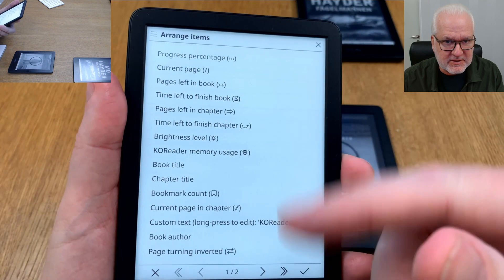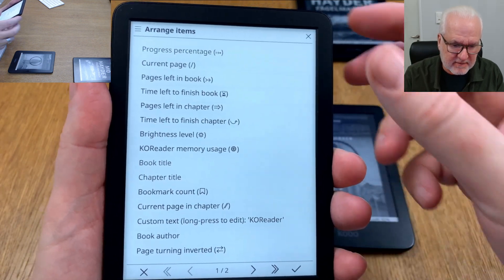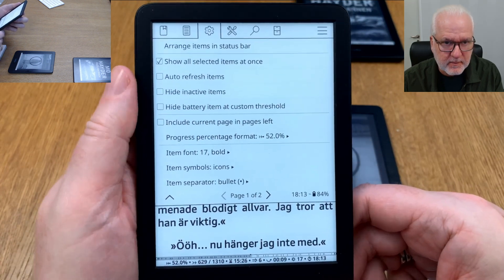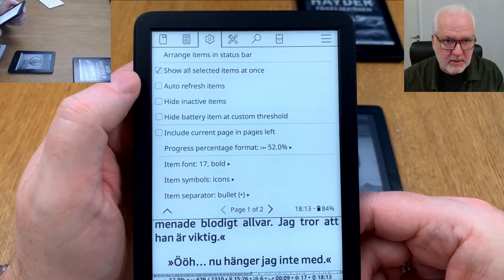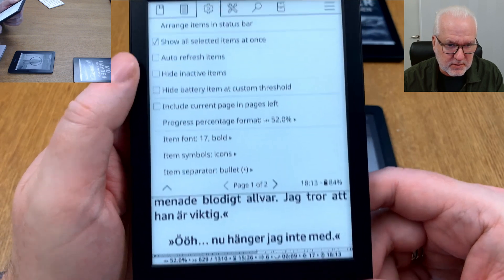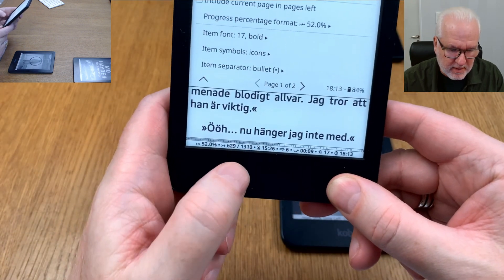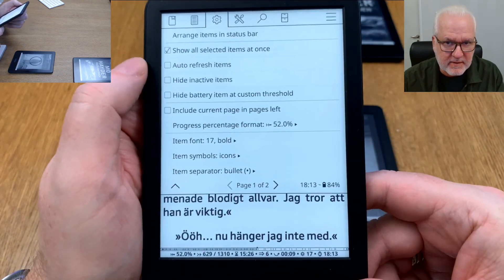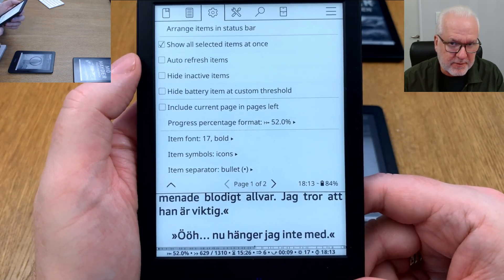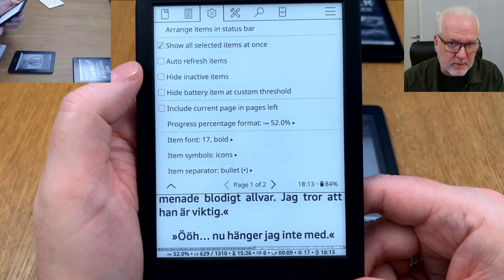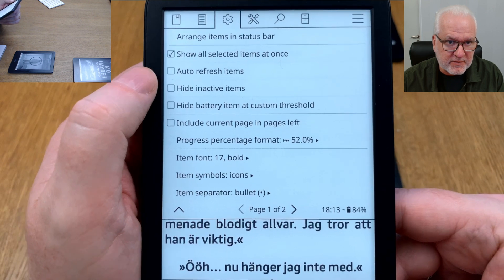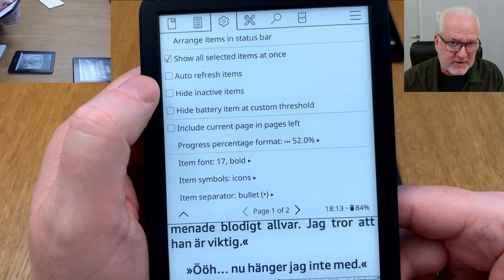In configure items, you can arrange them using the move up or move down icons. For example, if I want the book title to appear before the chapter title I can move the chapter title down. When you're happy with the order, click done. You can choose to have all selected items visible at once, or show some by default and reveal more when you press on the status bar.